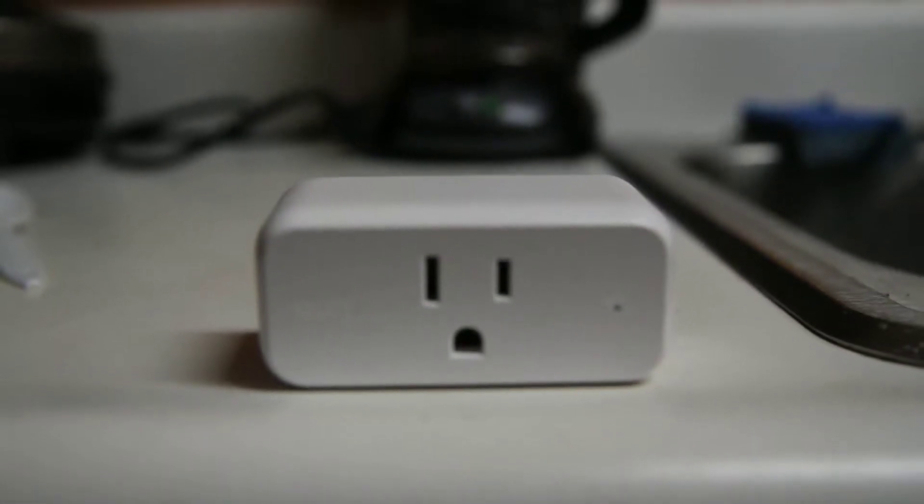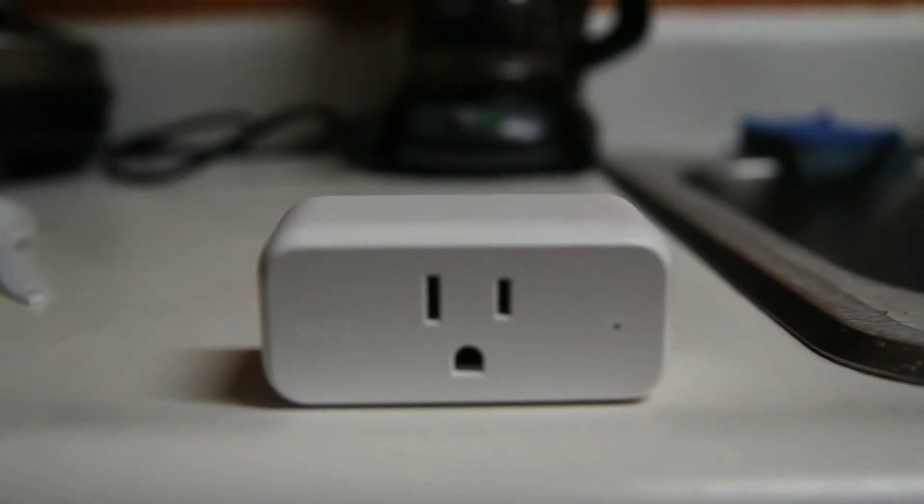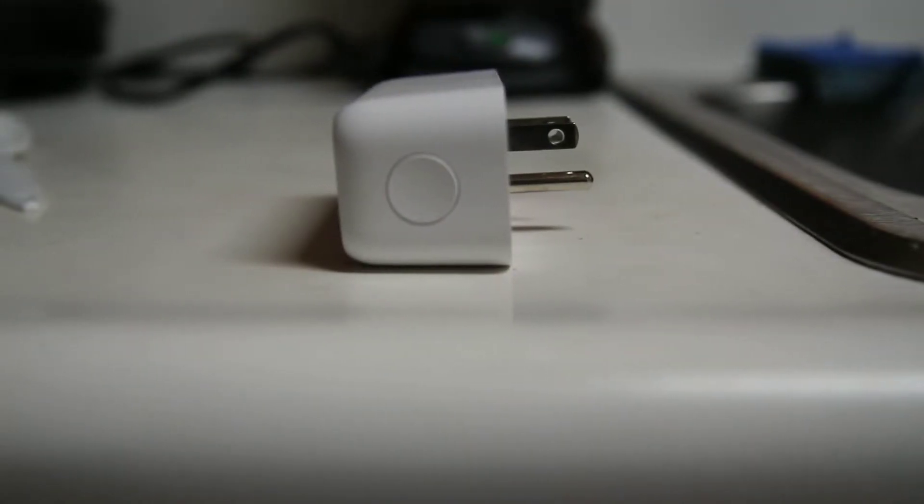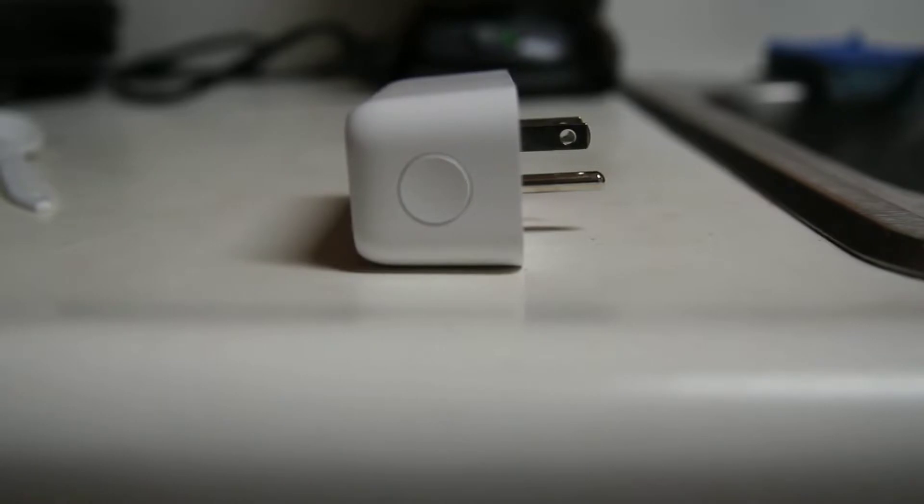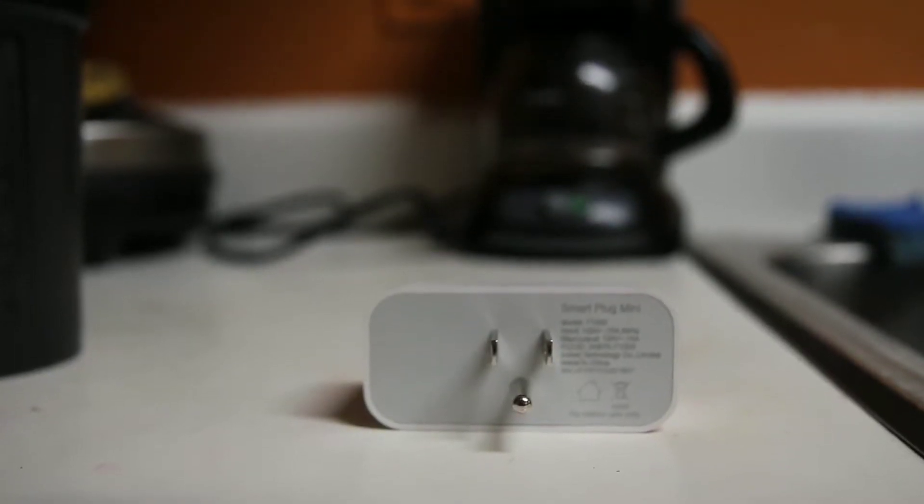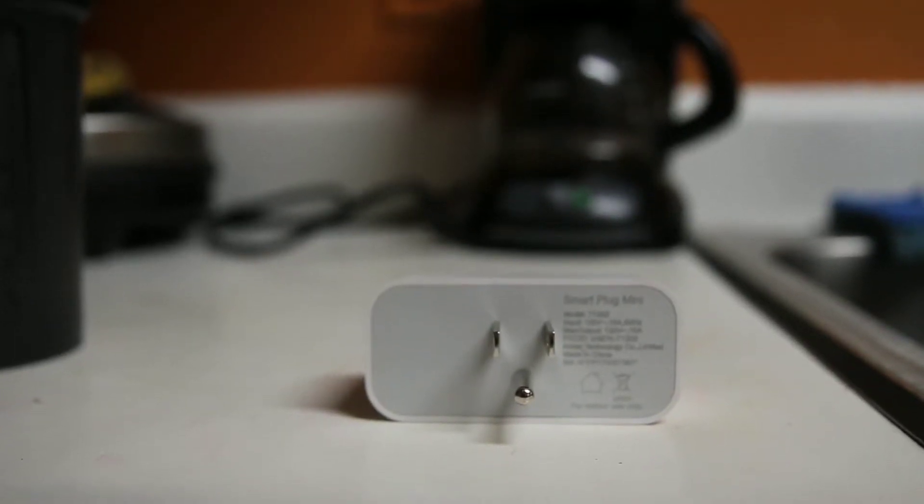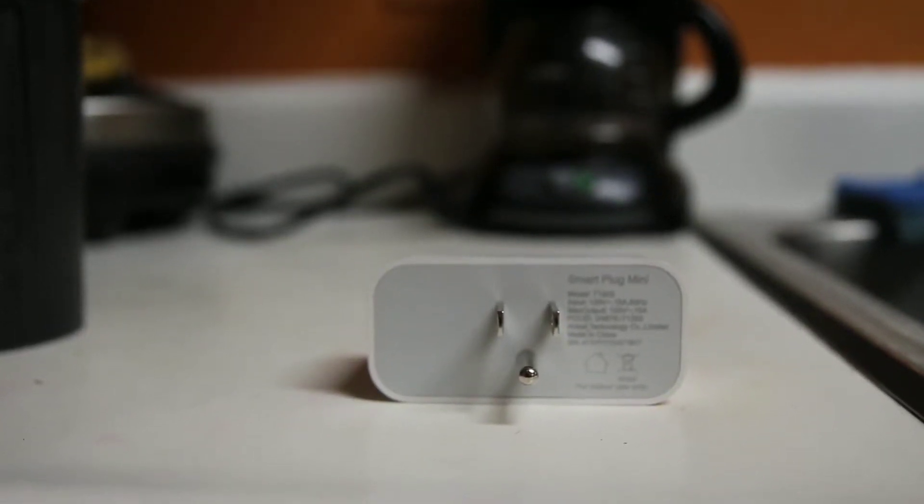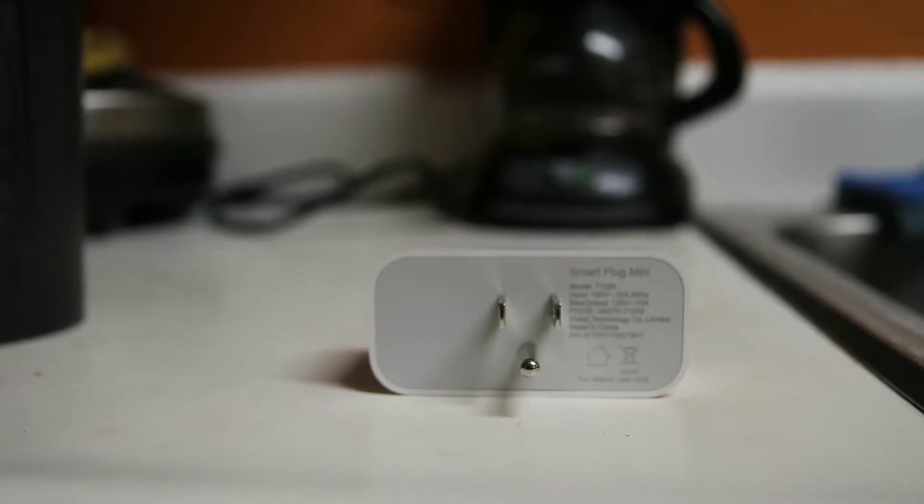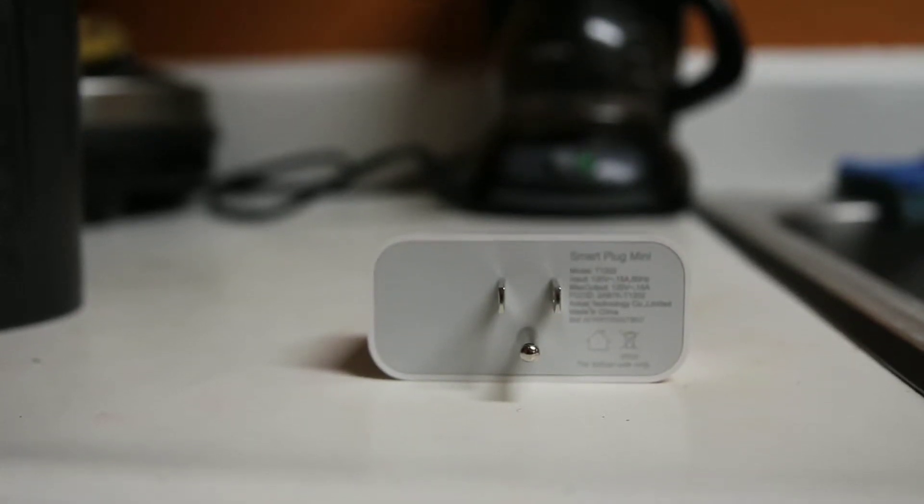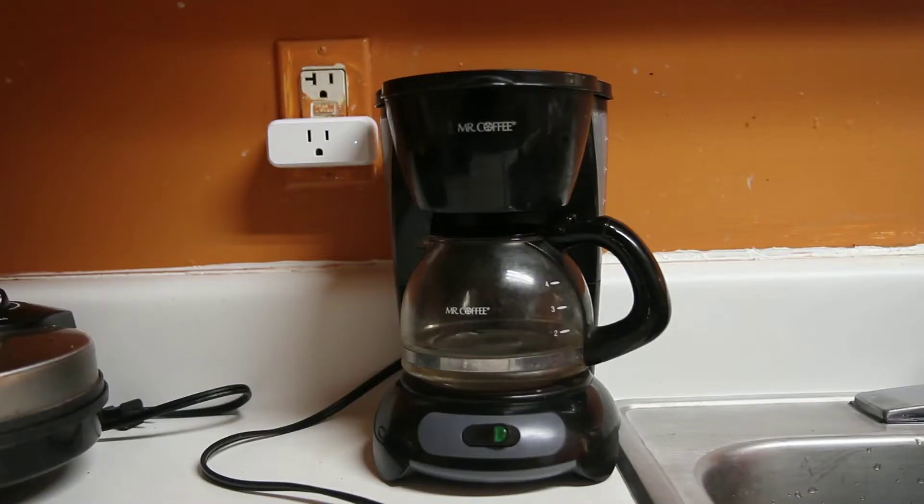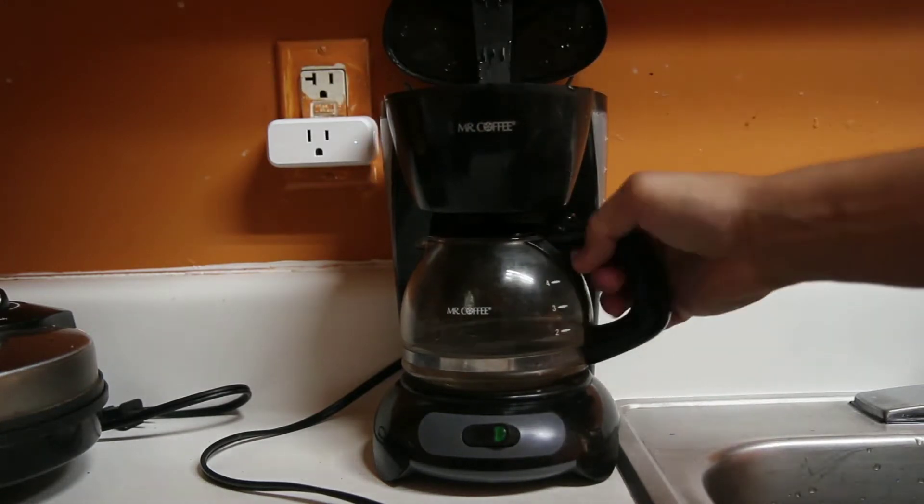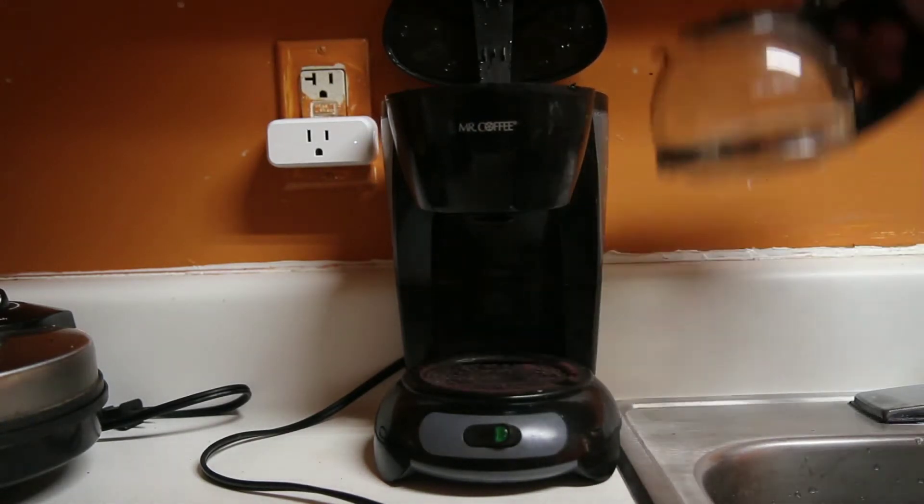Setup is easy. Just plug in, download the app and connect. Works good with Alexa and the Google Assistant as well. Once paired with the app, go to the coffee maker.